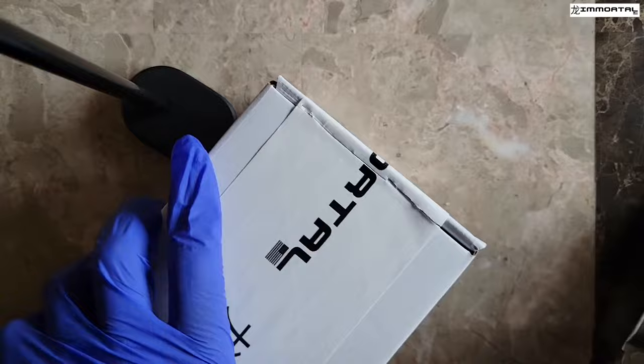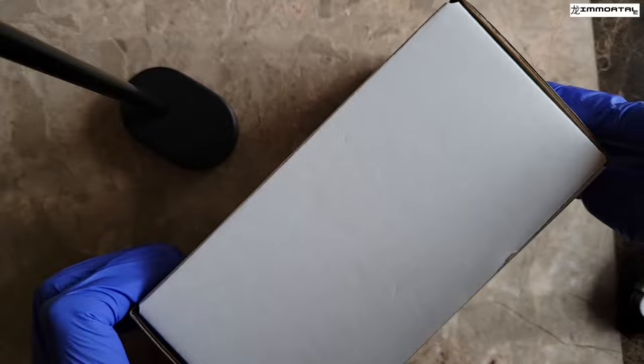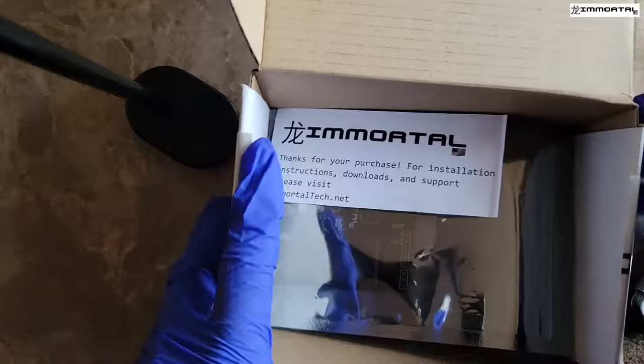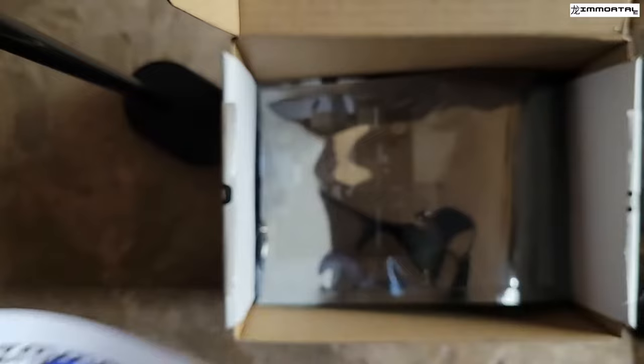Once you've removed the tape, you're going to remove the panel and pull up on the box.